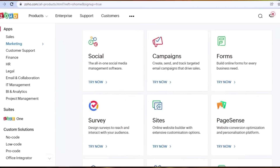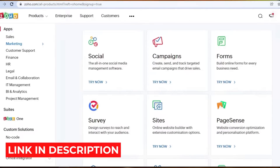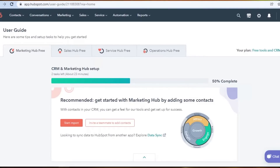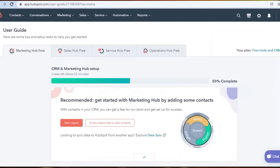The link for both of these platforms is given in the description down below. You can get your free trial right now. First, we have HubSpot.com. I will be telling you about different features and services HubSpot offers to help you with your online business, and then we'll compare it to Zoho to figure out the major differences between these platforms and which one is better for you.